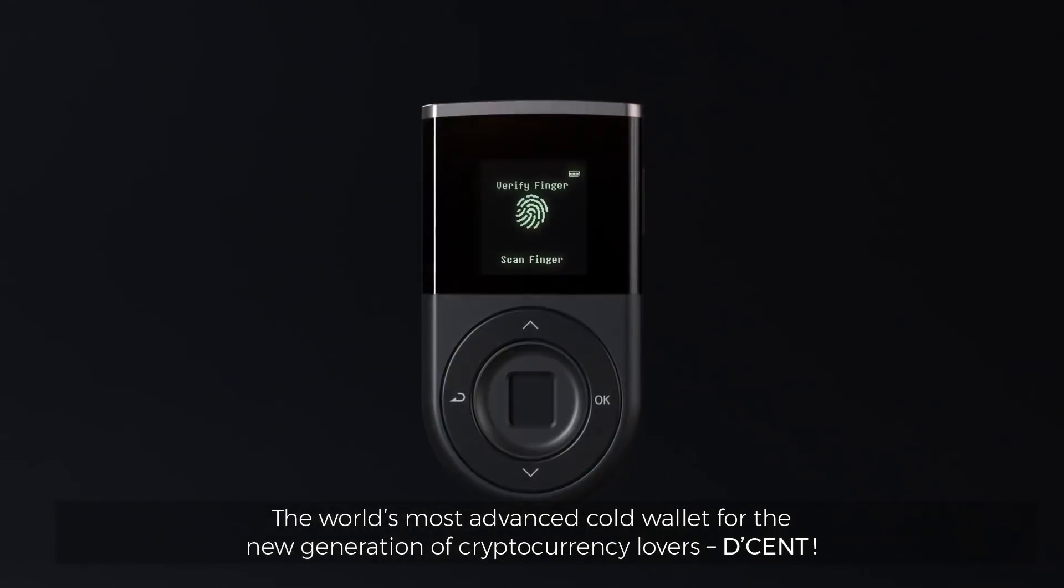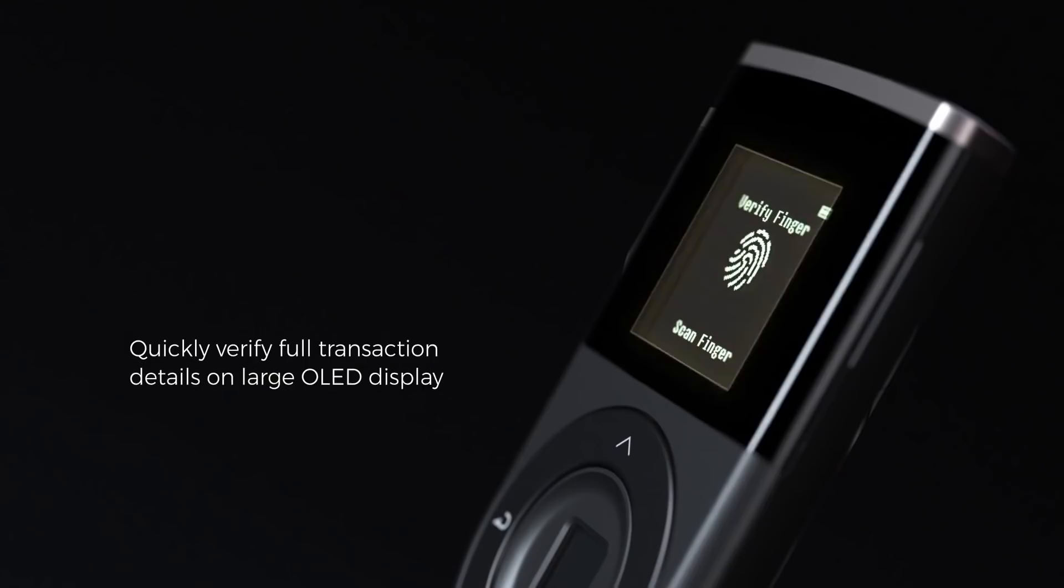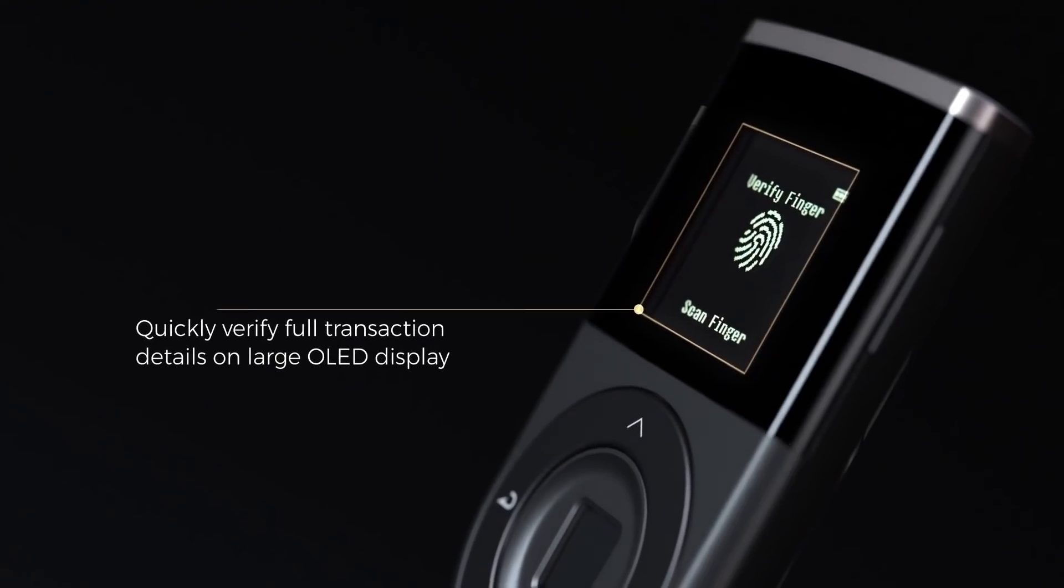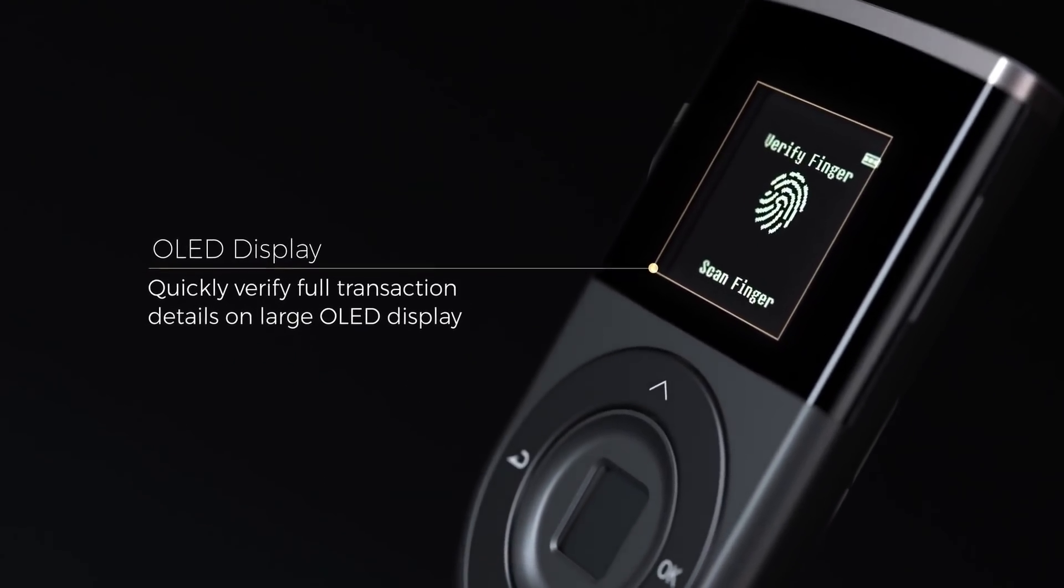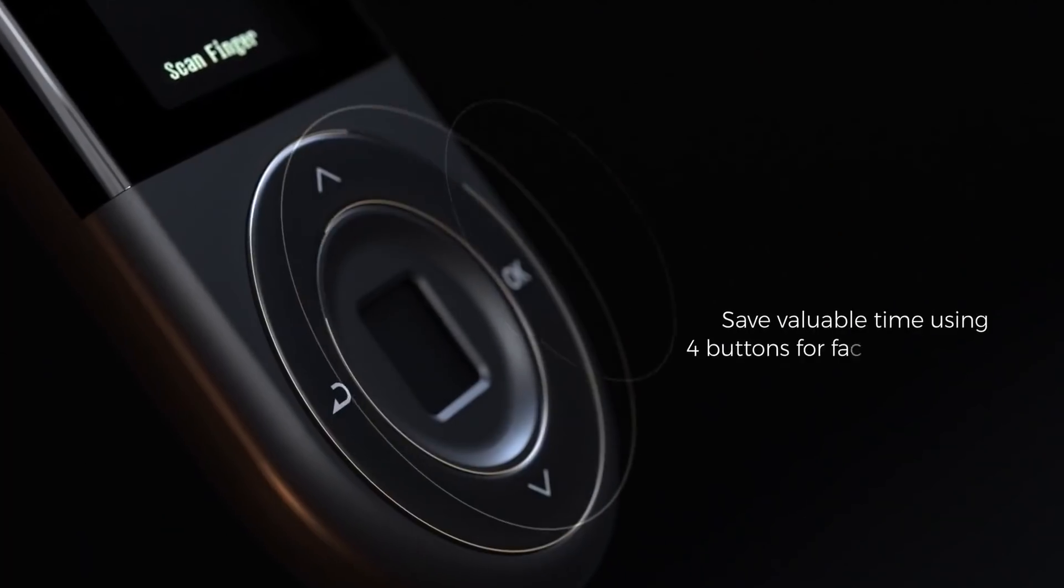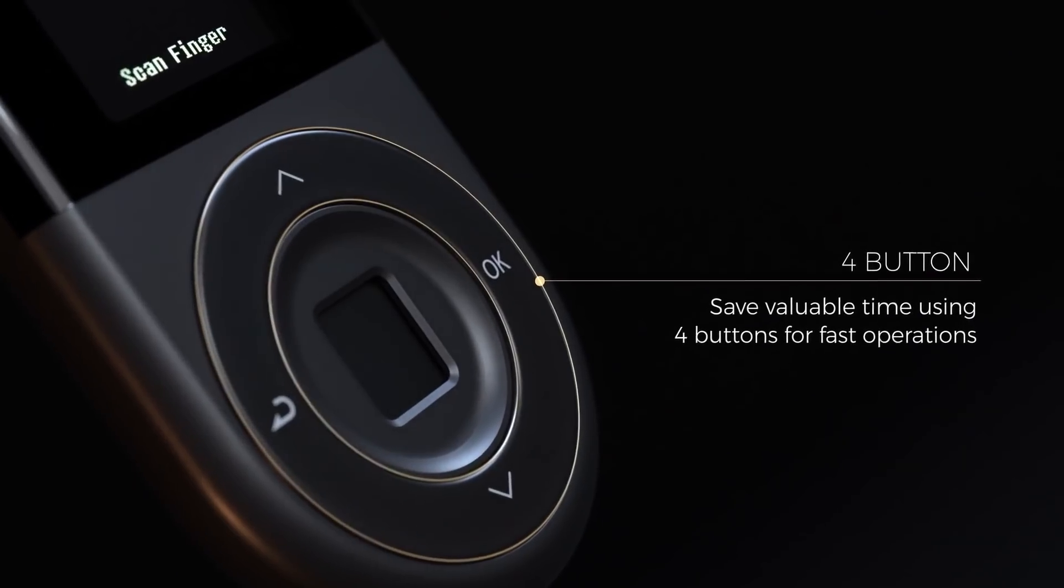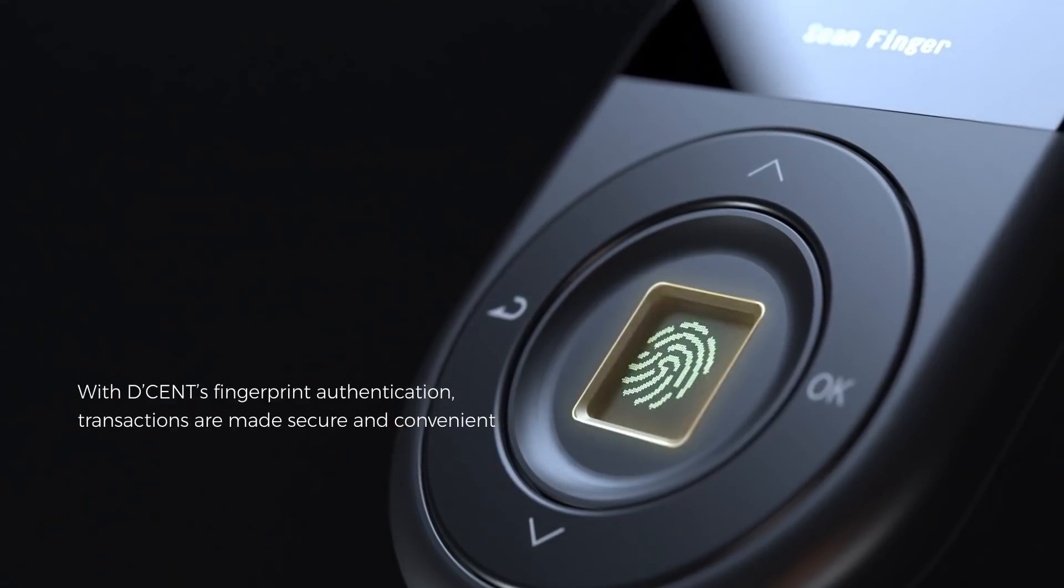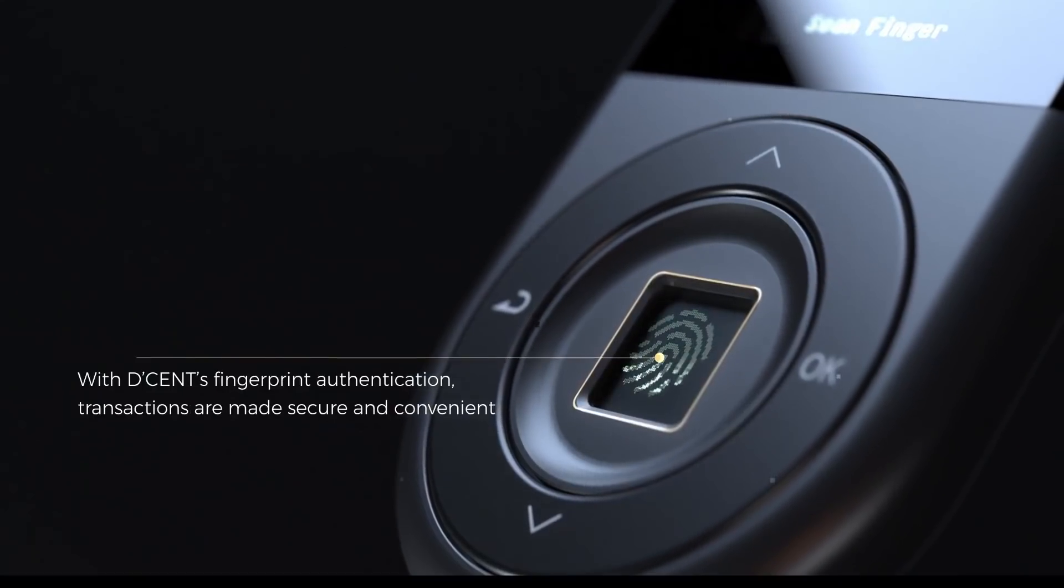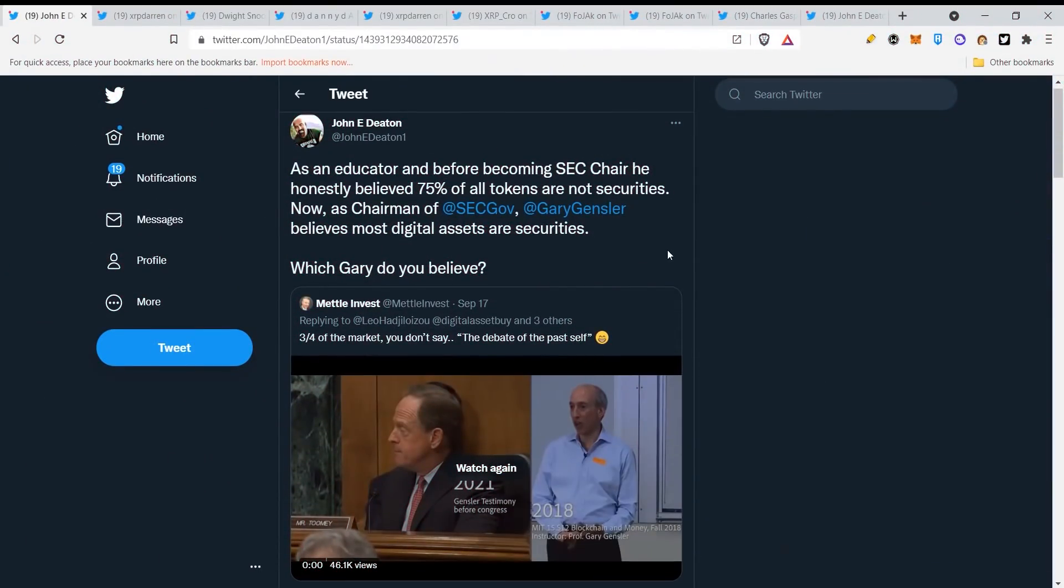If you're interested in buying this D'CENT wallet, you can find a link in the description below where you'll get a 20% discount. Thank you very much, and let's dig into the video.